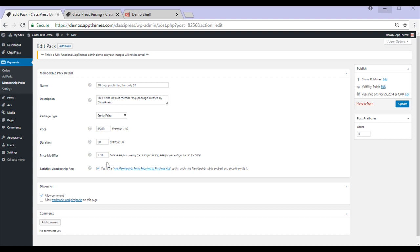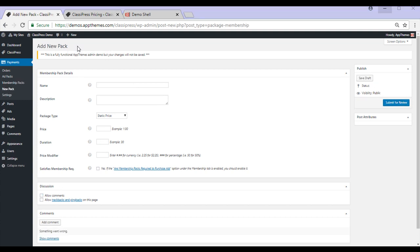Now that we've taken a look at the default example, we'll create our own Membership Pack. So we can do this by clicking Add New. This brings us to the Add New Pack page where we'll need to enter some details into the following fields to create our Membership Pack.